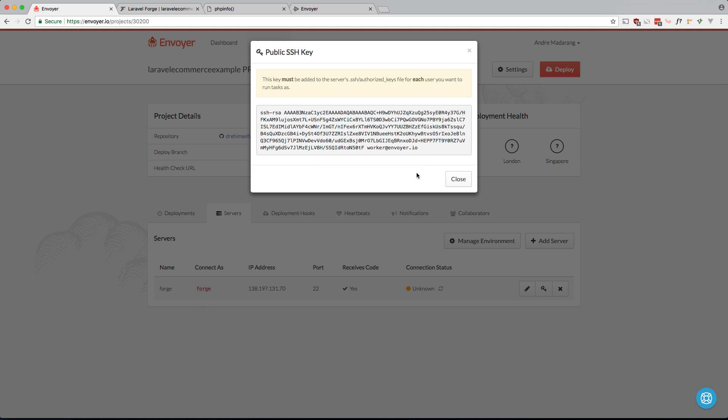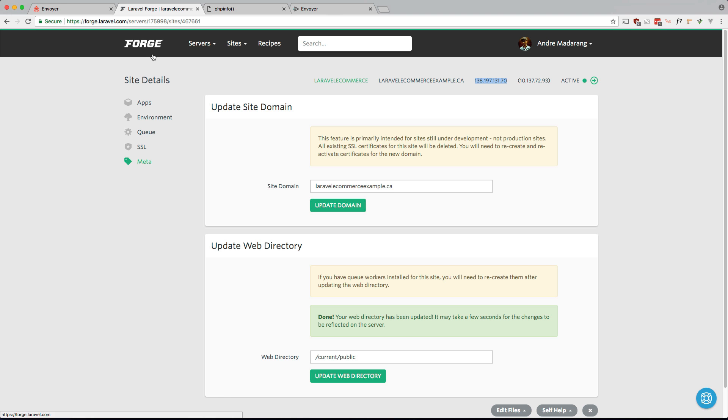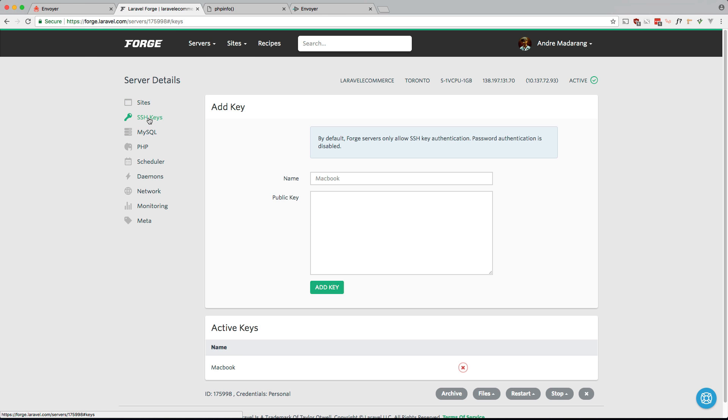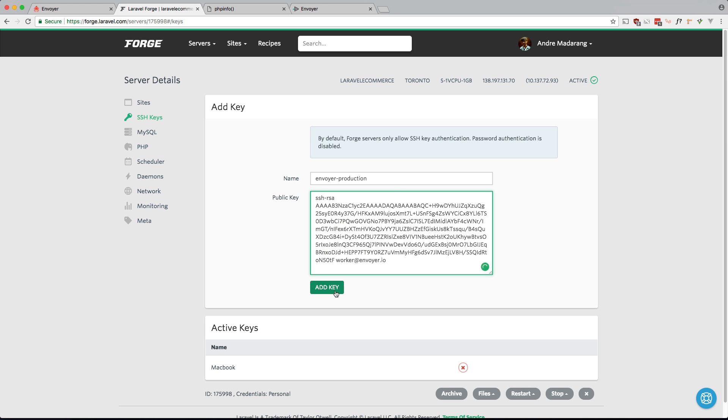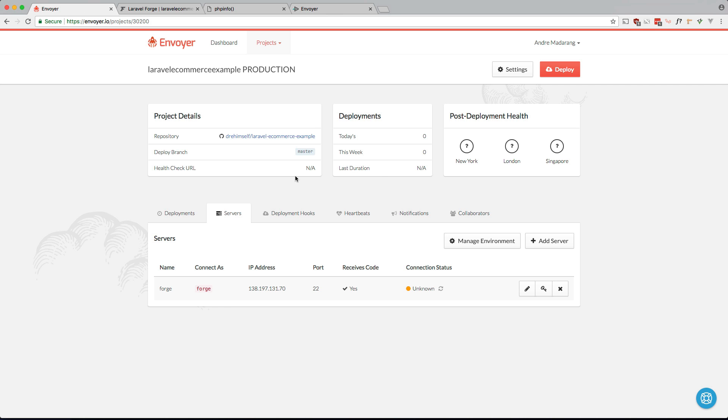So we have to take this key and we have to add it to our server within Forge. So I'm copying this and going to Forge. And where is it, servers. Here, keys. Let's call it Envoyer production. And let's paste that in. Okay, let's go back into Envoyer and let's check the connection status. Okay, seems to have worked.